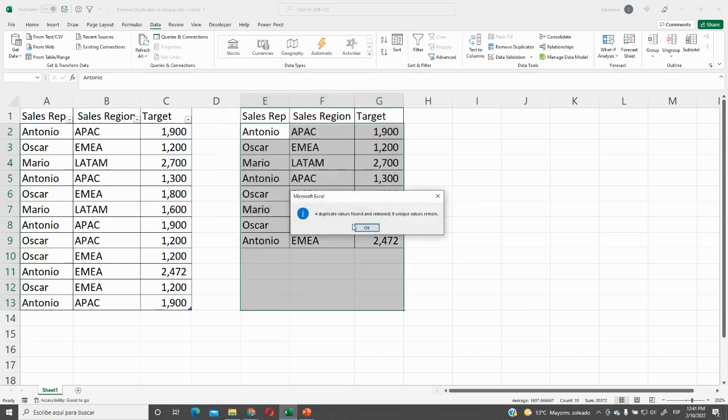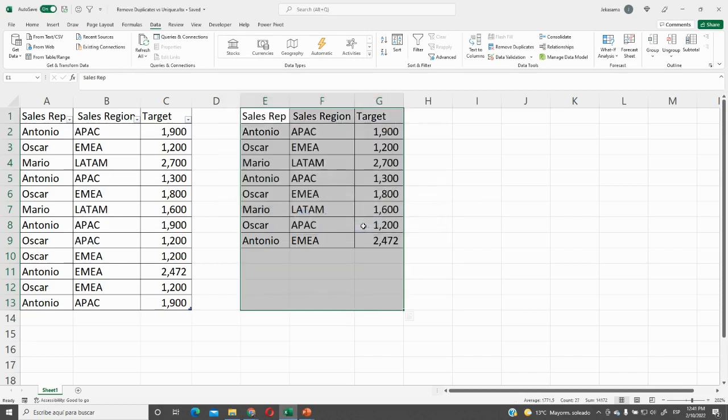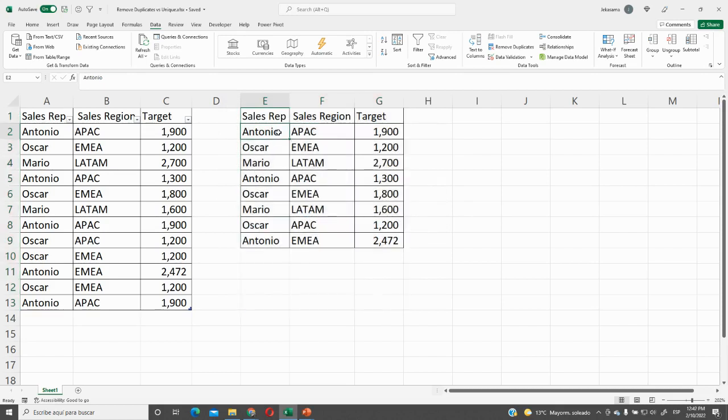OK. And four duplicates were removed and we have here the data.